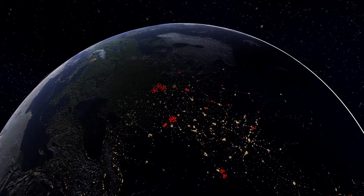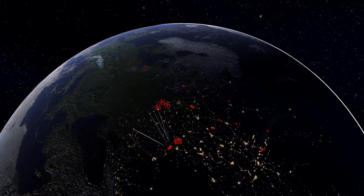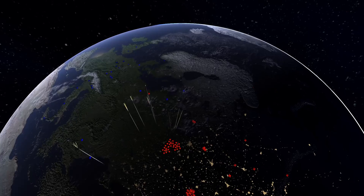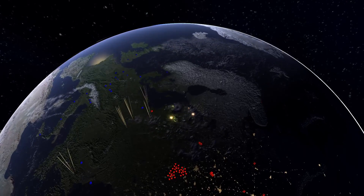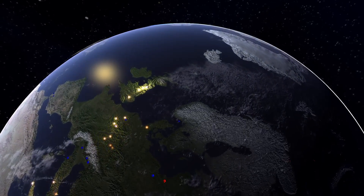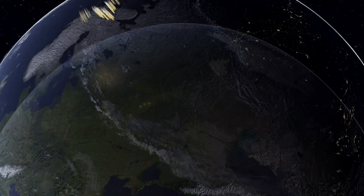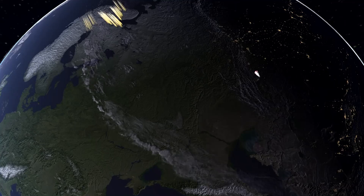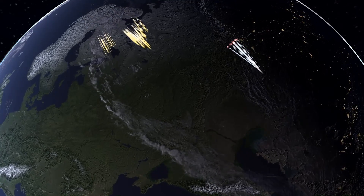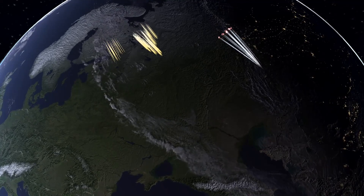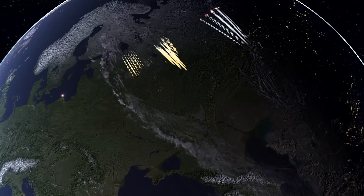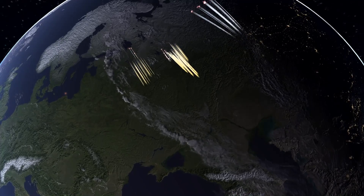Hello everyone, my name is Ivan and this is the Nuclear War Simulator. The goal of this project is to create an interactive tool that you can use to visualize large-scale nuclear conflicts, and to make it as realistic as possible in order to raise awareness about the dangers that nuclear weapons present to our society.